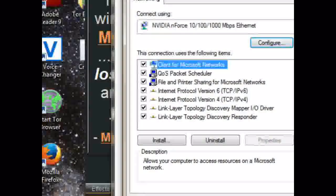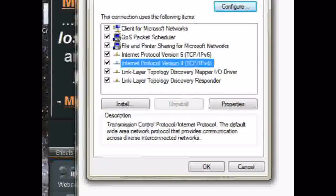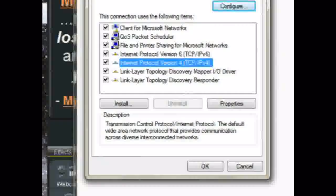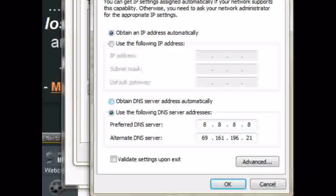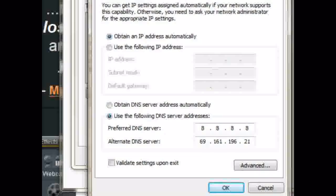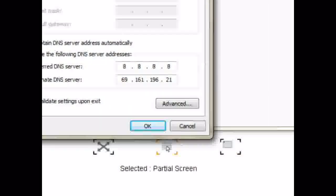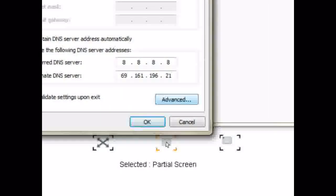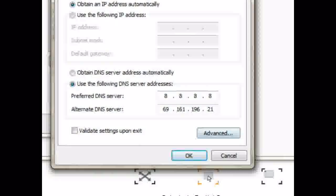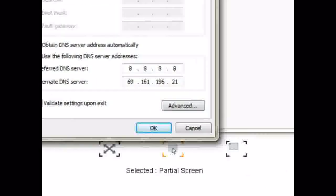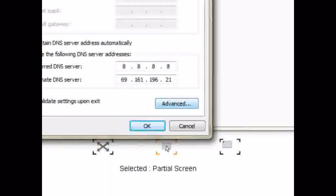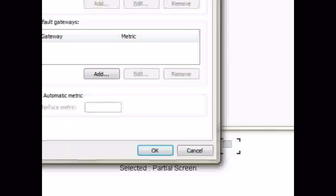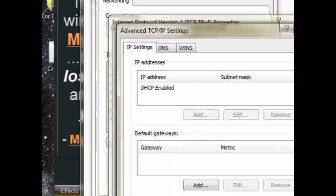Once that opens up you're going to click internet protocol version 4, you're going to double click that and then in the window that pops up you'll click advanced at the bottom right. Then you'll click the DNS tab at the top.